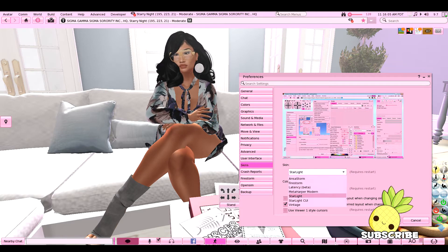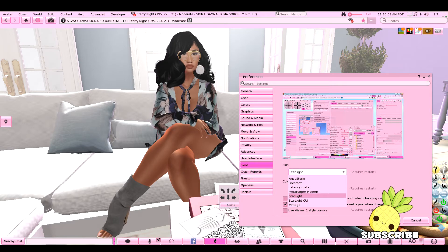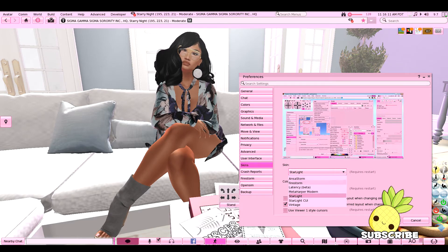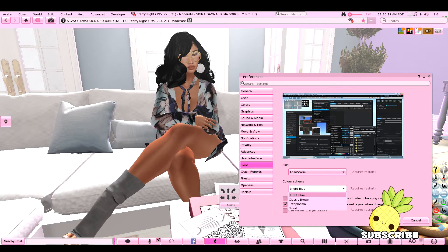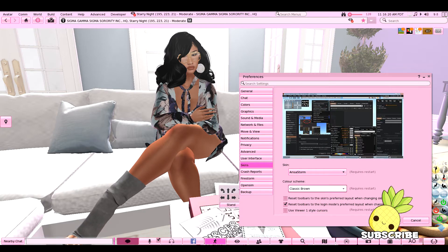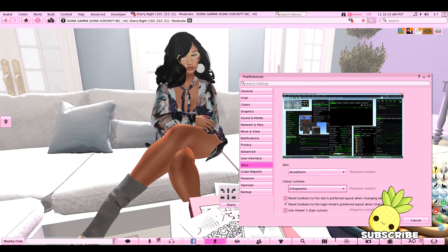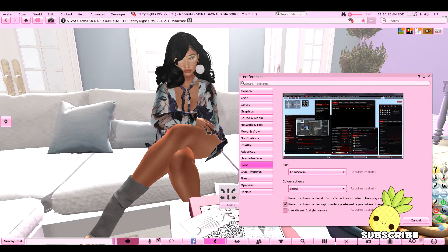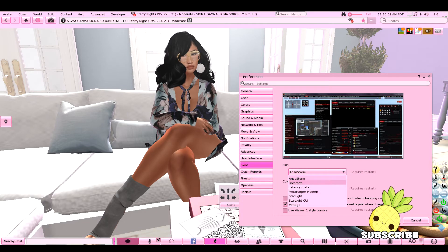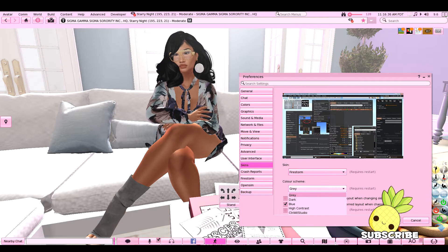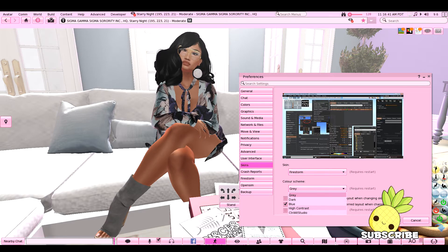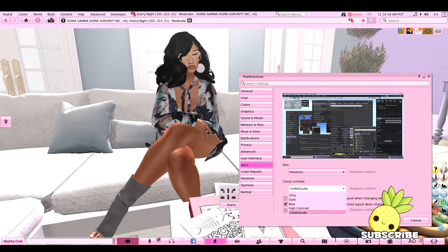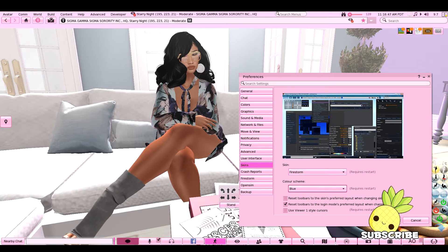You'll see the first drop-down menu that says Skin. There are several different main skins. There is the Ansastorm skin, which comes in bright blue, classic, and brown. They also have Octoplasma and Blood — so if you're into a very dark theme, Ansastorm may be for you. Then there are the Firestorm skins, which come in gray, dark blue, high contrast, and Ctrl Alt Studio — basically all different shades of gray.